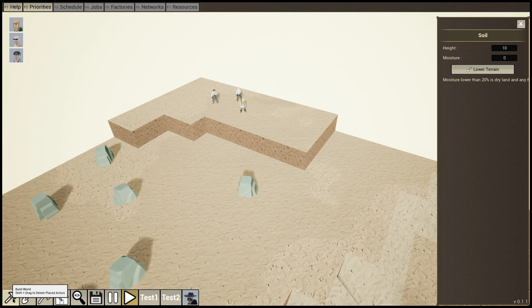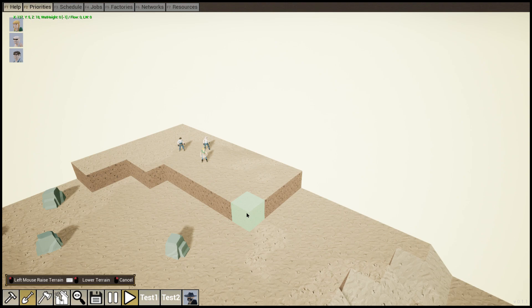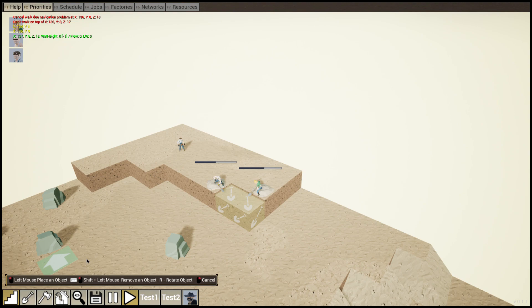So how the game starts? You are in this place, you cannot go out and you don't control directly the characters. But we can say, okay, let's dig this piece of land. They will start to dig and what we will do with that - we're going to build some stairs to be able to go through the elevation.